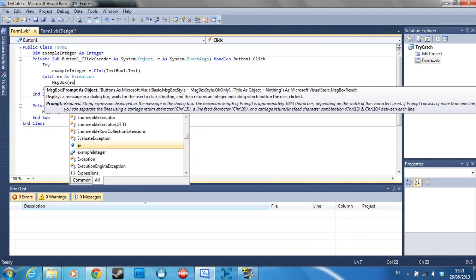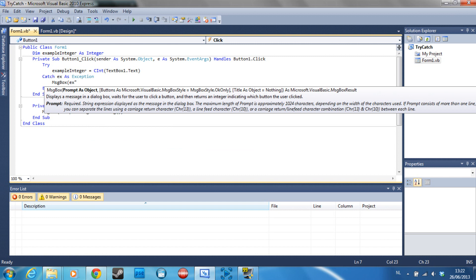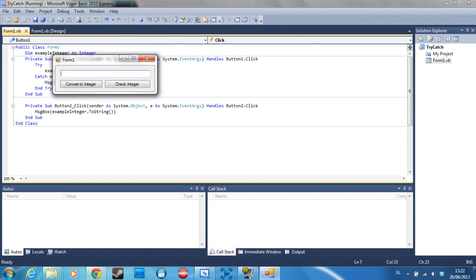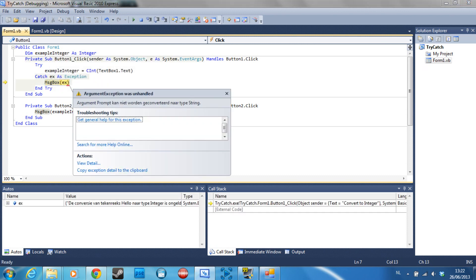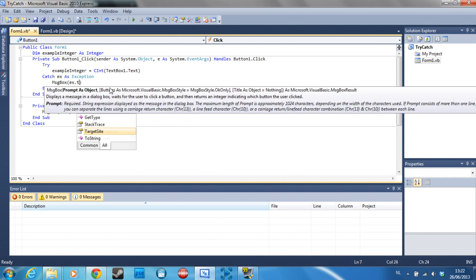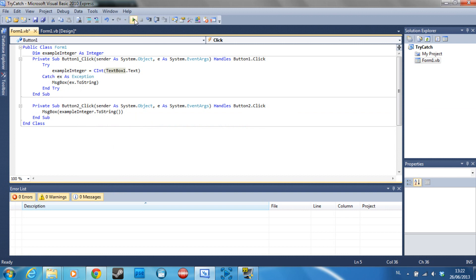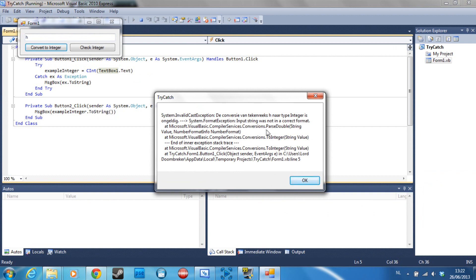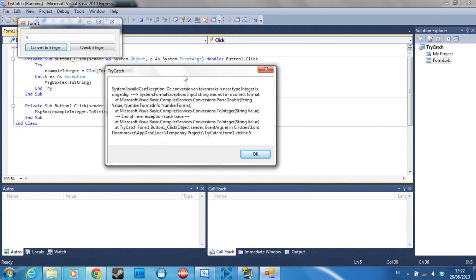Message box ex. So message box ex which is going to show the exception. If we debug this and we say hello, ex.ToString, let's try this again. All right, so as you can see, it displays a big message box saying System.InvalidCastException.